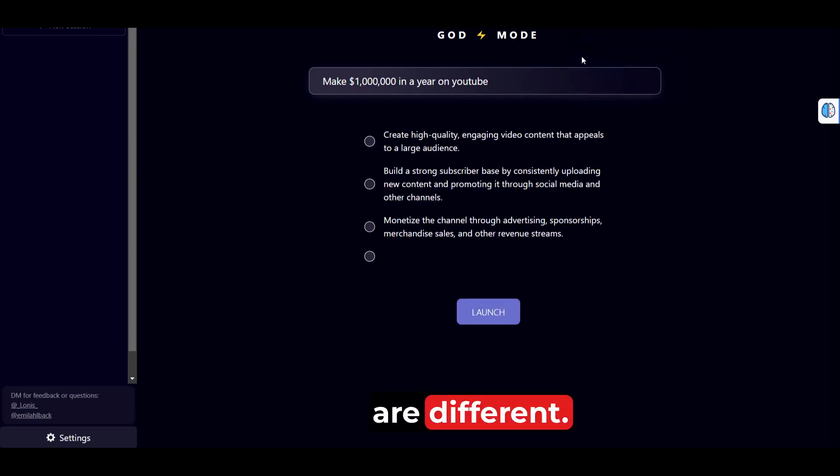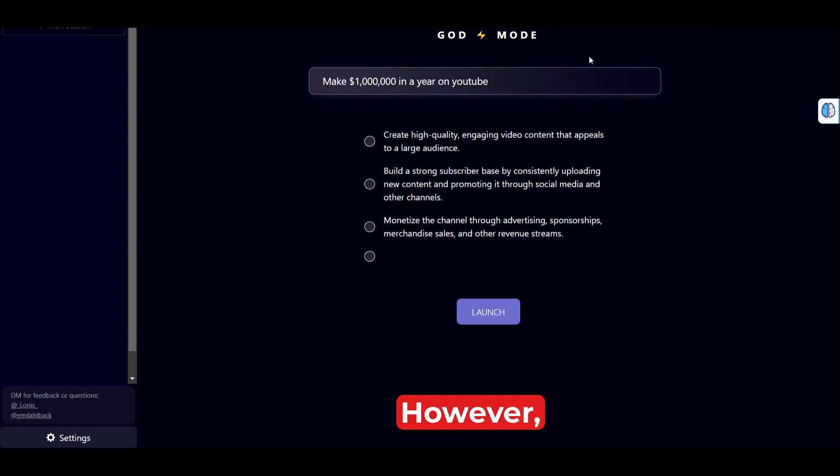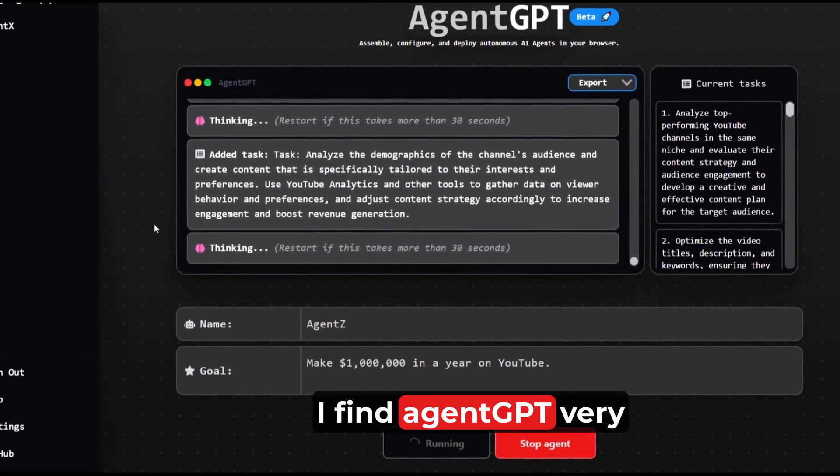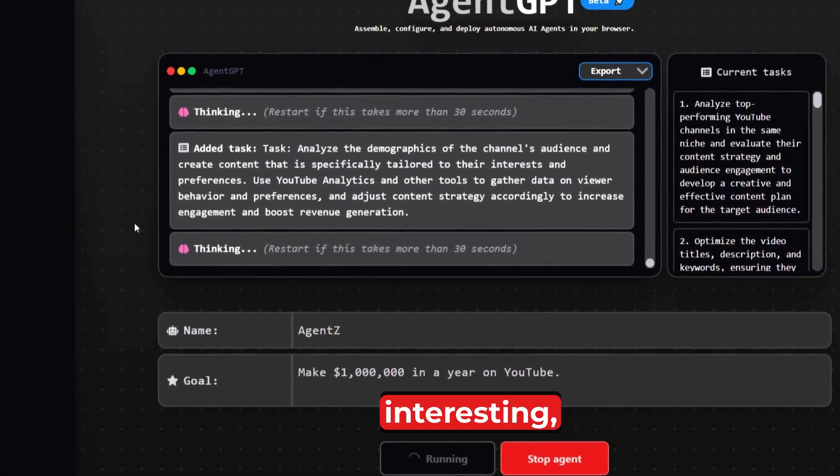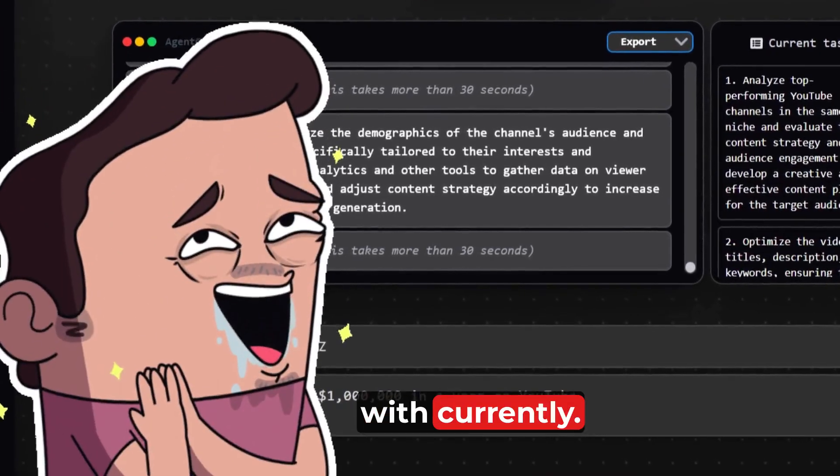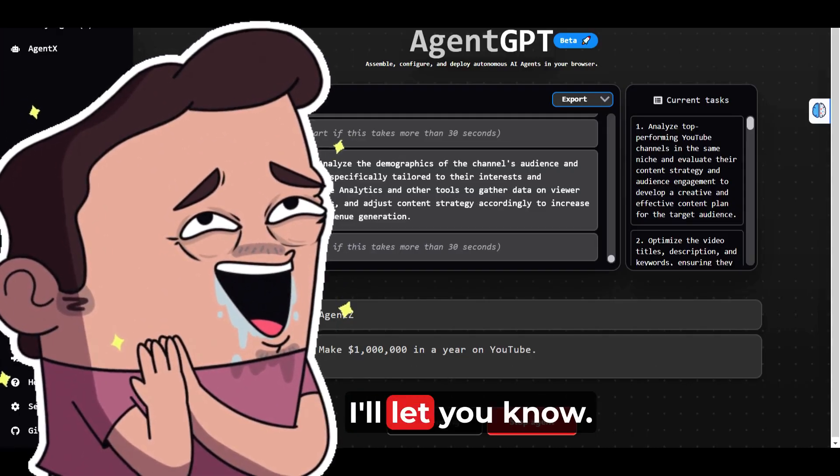So clearly, all three examples are different. They vary from each other. However, I find Agent GPT very interesting and this is what I'm playing with currently. And the more I find out, I'll let you know.